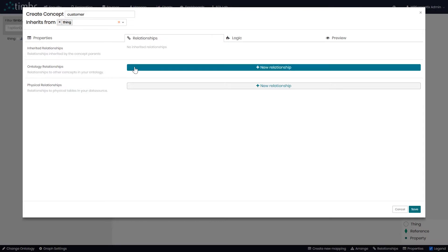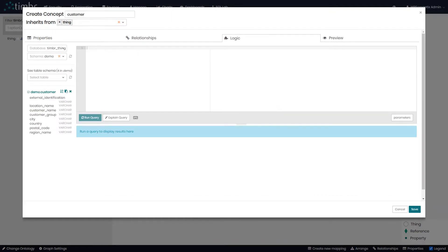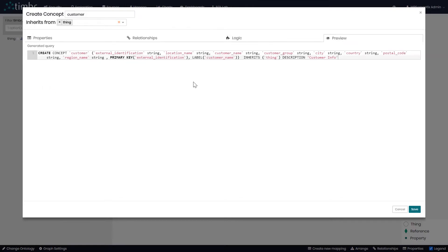That would be connecting our customer concept to another concept. We can also add logic to the concept if we'd like it to show data with specific rules that we determine. The last tab allows us to preview the query that is used to create a concept, as the concept can also be created in the SQL editor, which we'll see shortly. We'll click save.